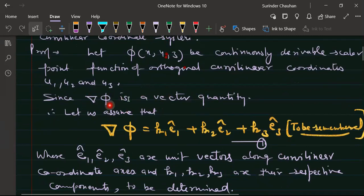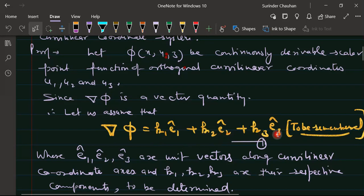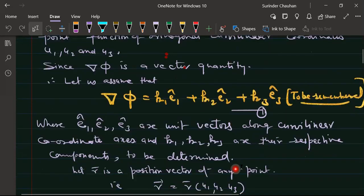Since the gradient of a scalar point function gives a vector, let us assume the gradient of φ is equal to three components along three coordinate unit vectors e1, e2, e3: ∇φ = k1·e1 + k2·e2 + k3·e3, where e1, e2, e3 are unit vectors along the curvilinear coordinate axes, and k1, k2, k3 are the components to be determined.